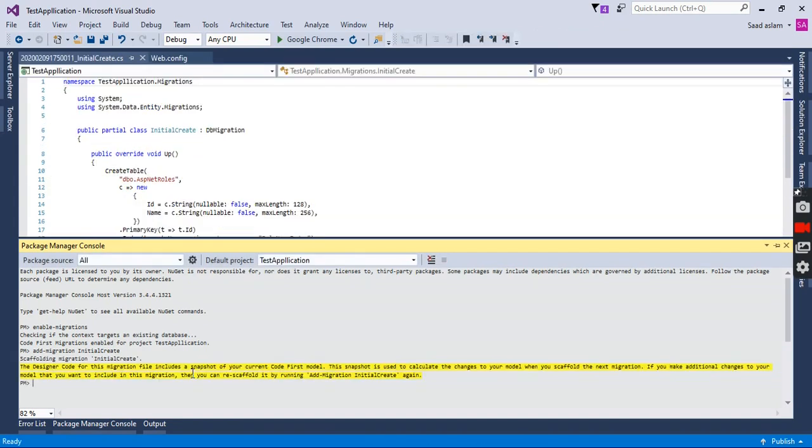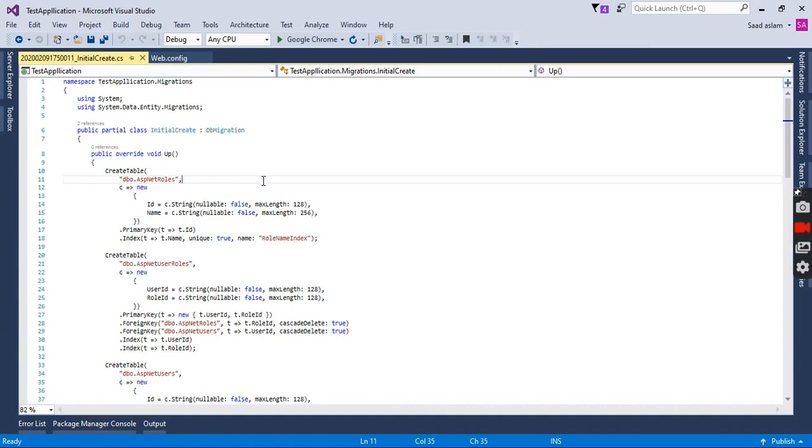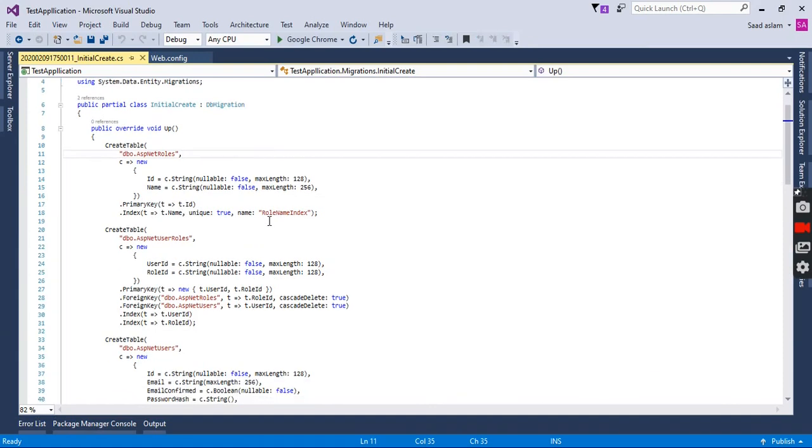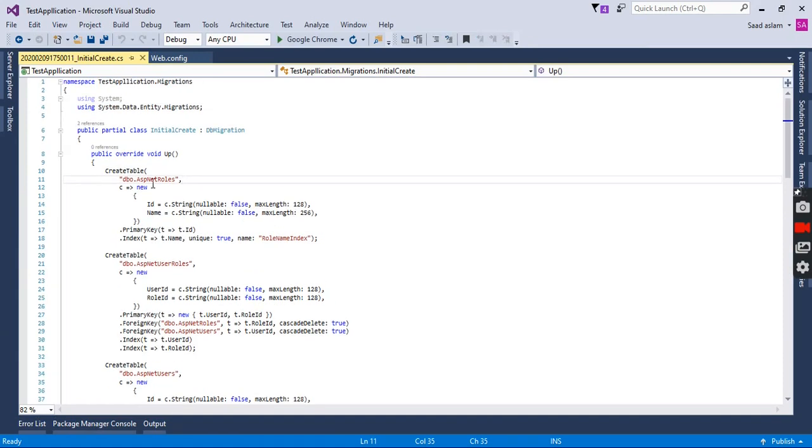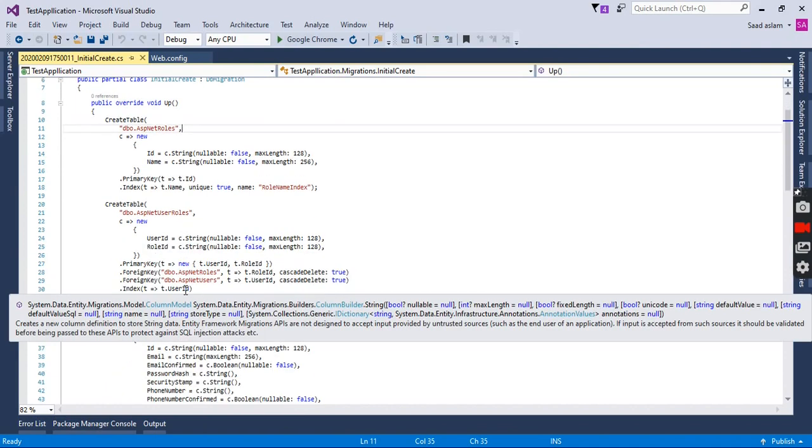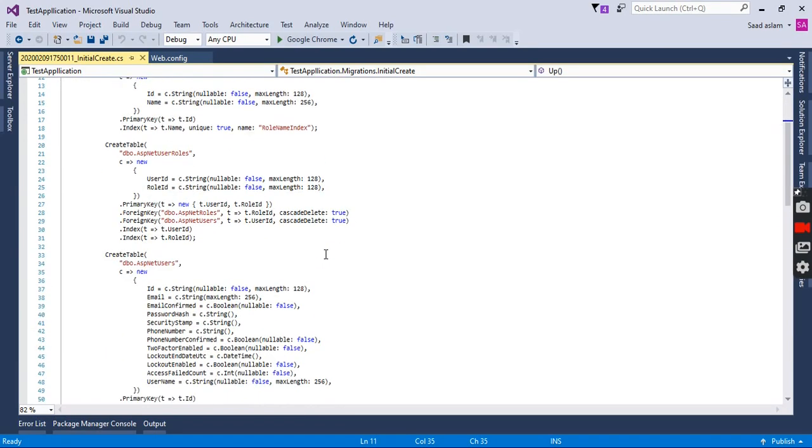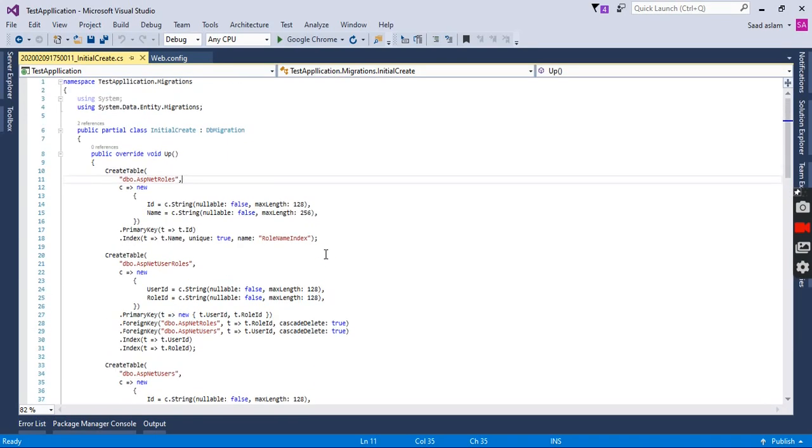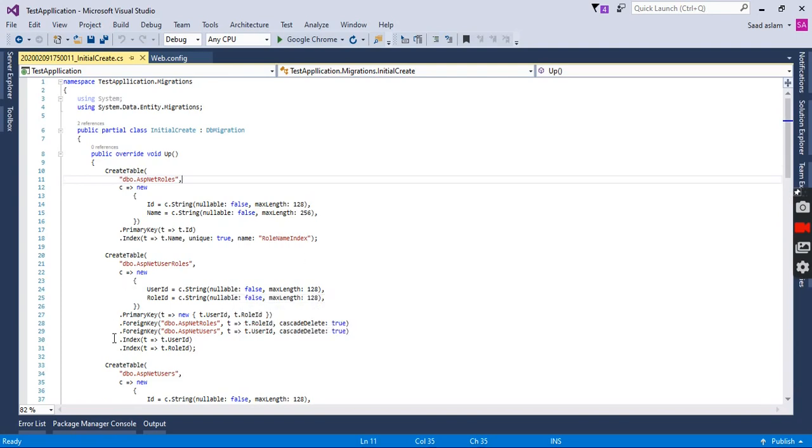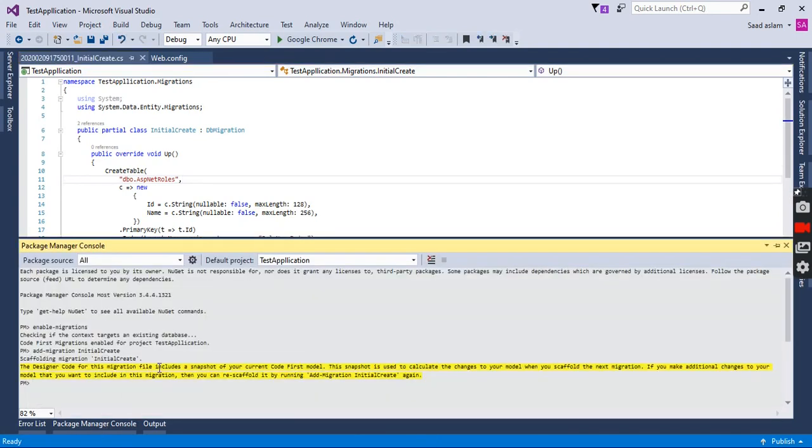Here is our migration created. As you can see the default tables of user-related and roles-related which Microsoft Identity is providing us in our project. Now we will have to update our database so that we implement the generated migration to it.